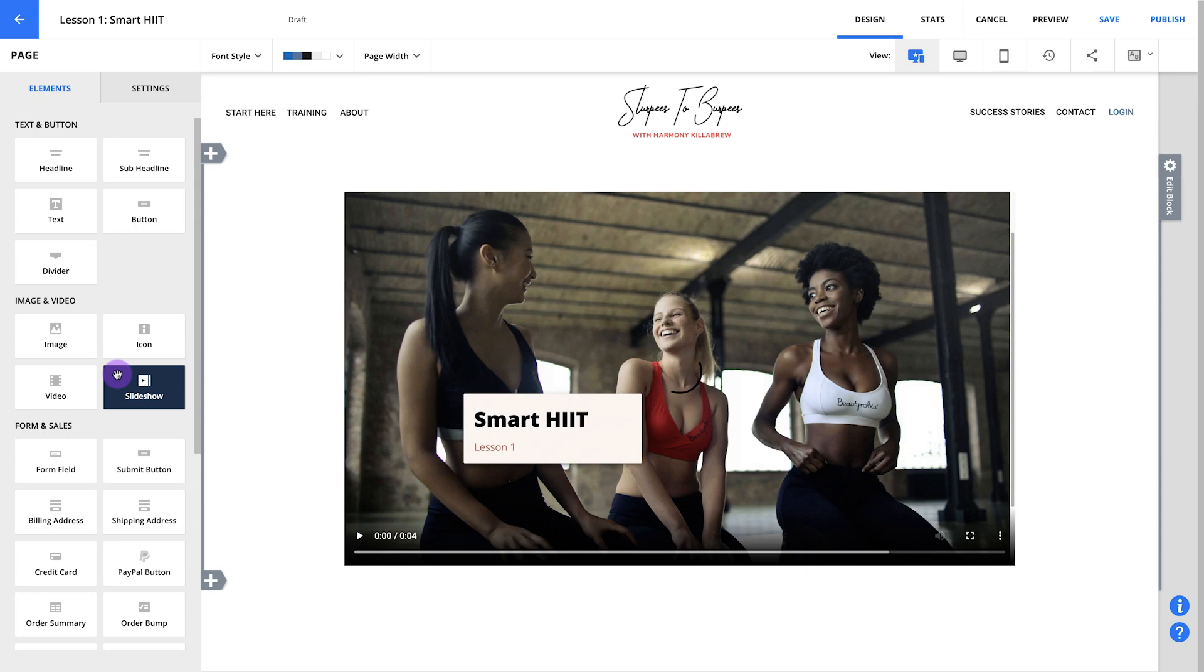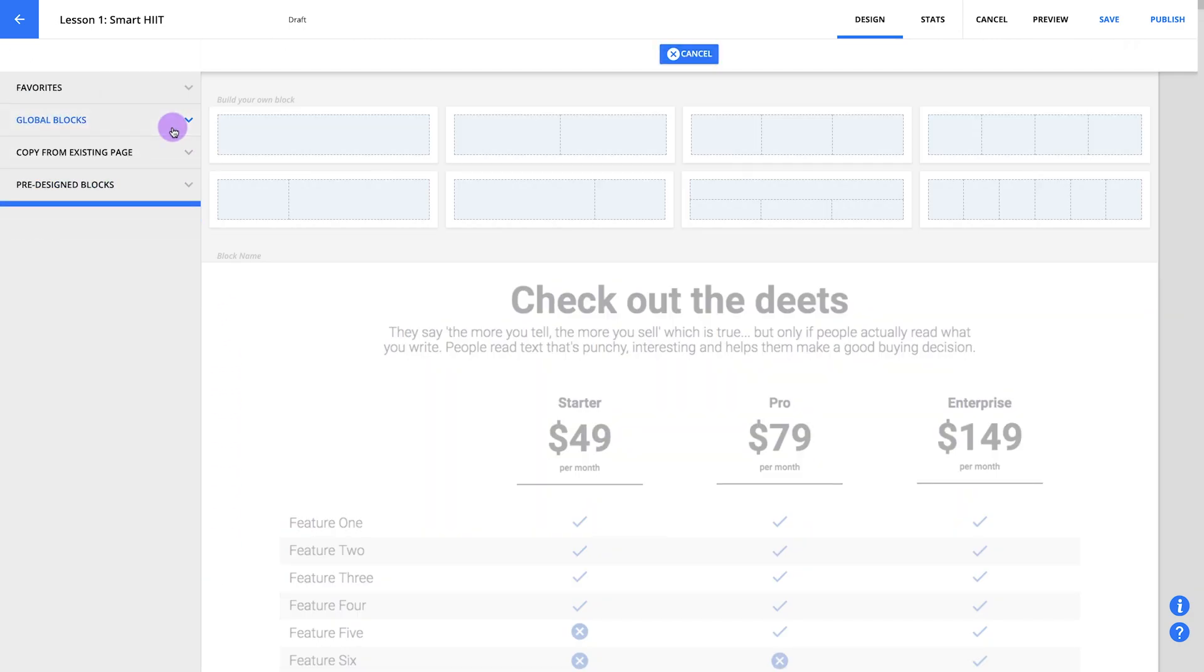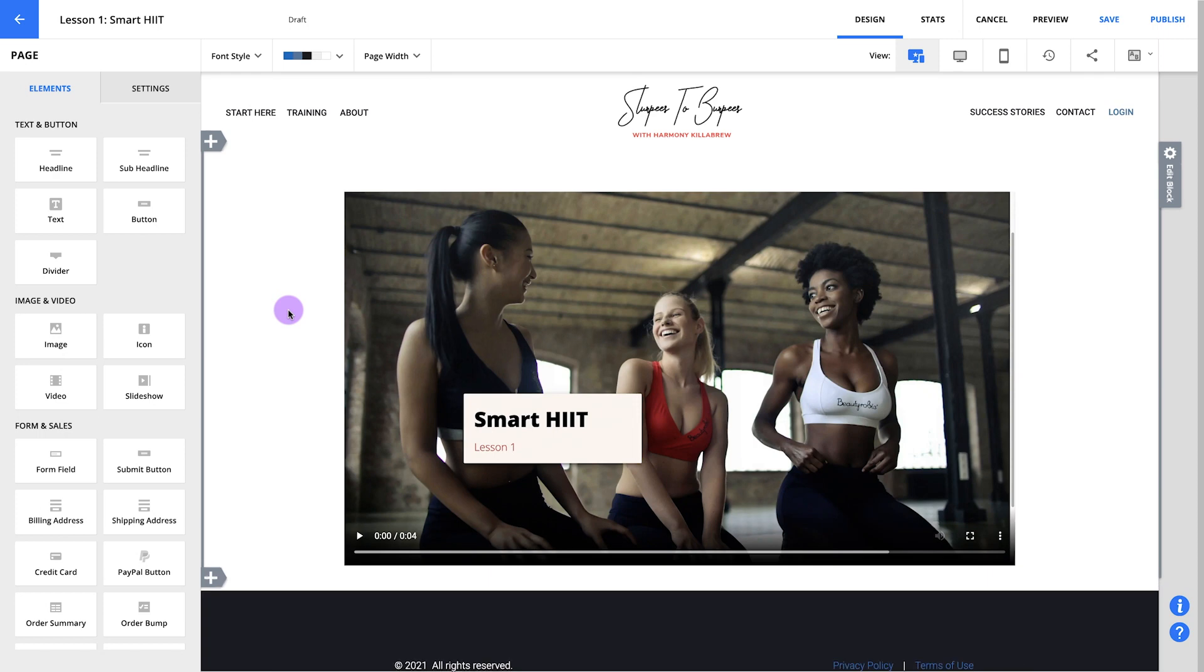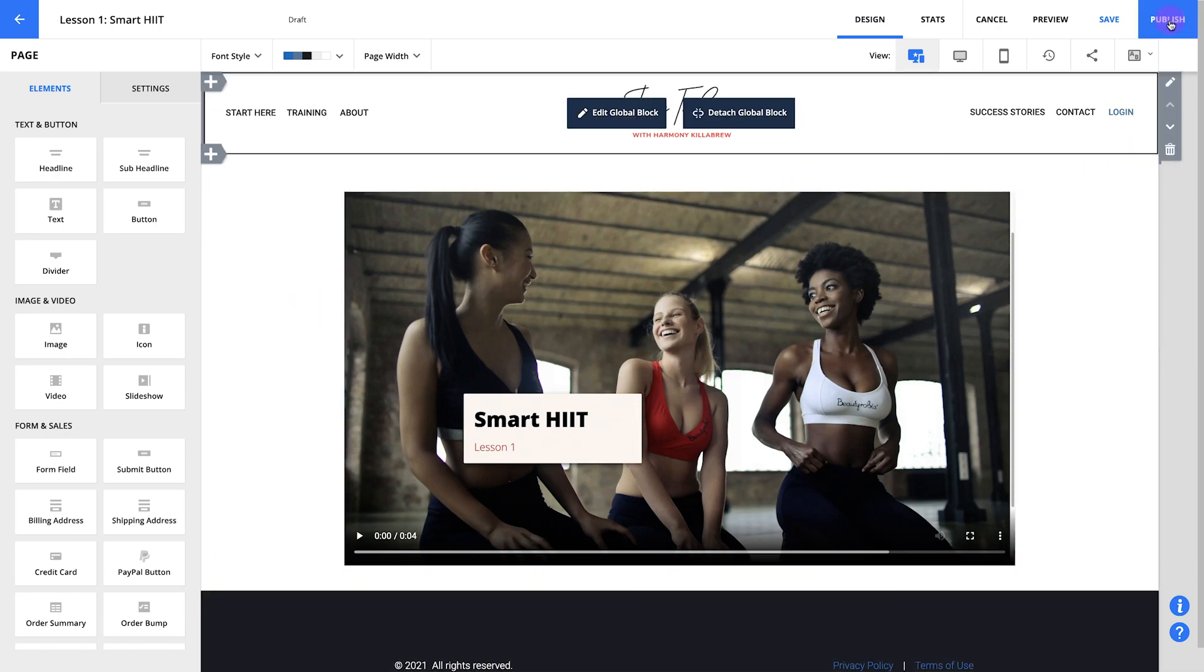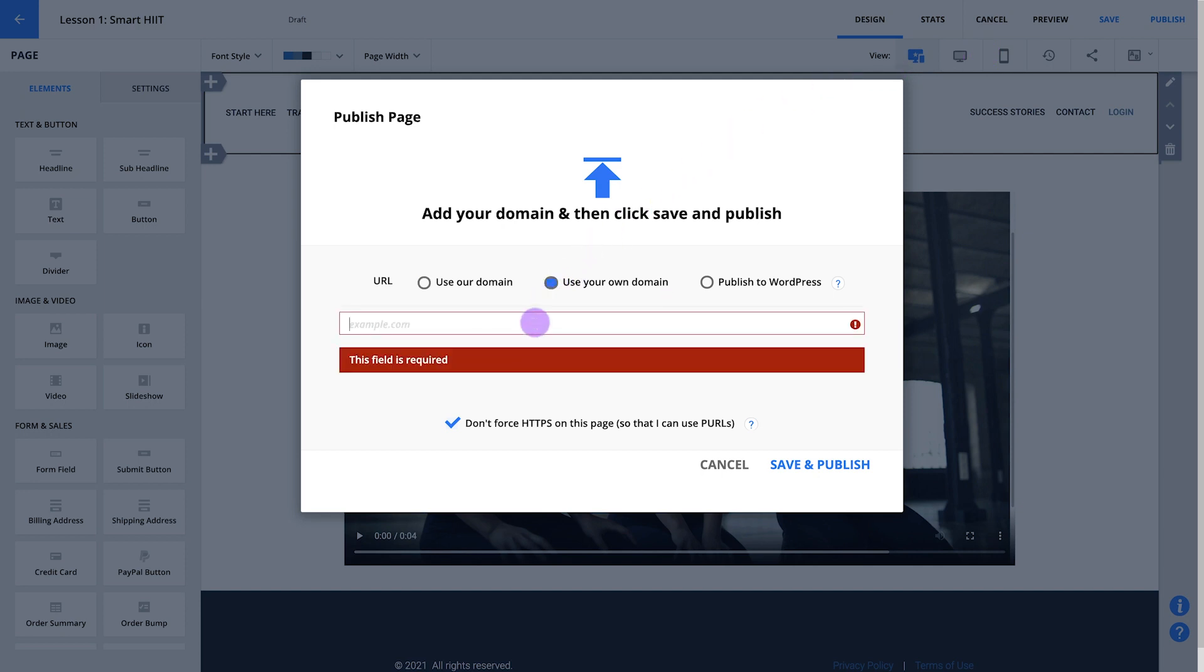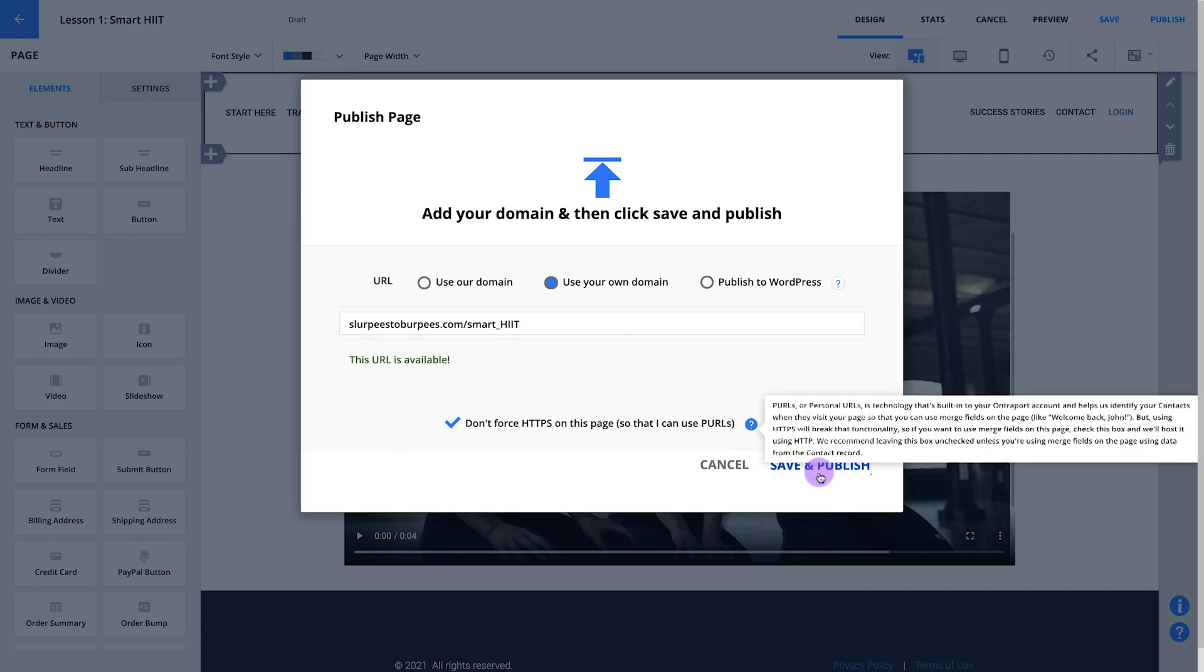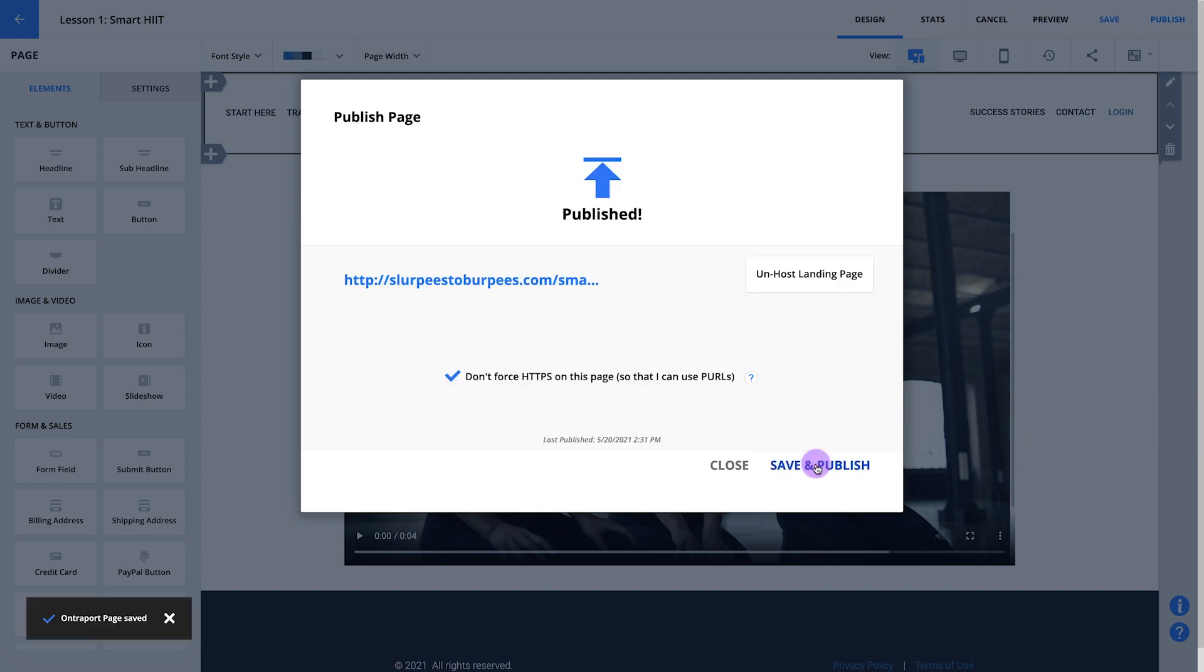Your first lesson page is almost done. Now we only need to add a footer the same way we added our header a minute ago. Just add a block, hit global blocks and select your footer from before. Once your lesson page looks good to you, let's add it to your membership site by publishing it to your membership domain. I'm going to add slurpees2burpees.com/smart-hit for my URL. When you're ready, save and publish. Two pages down, one to go.